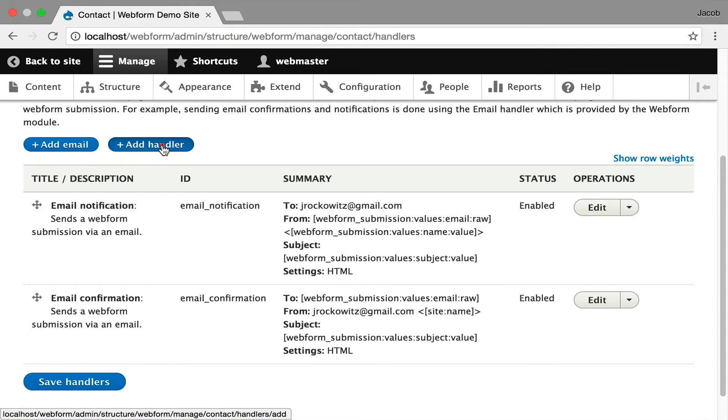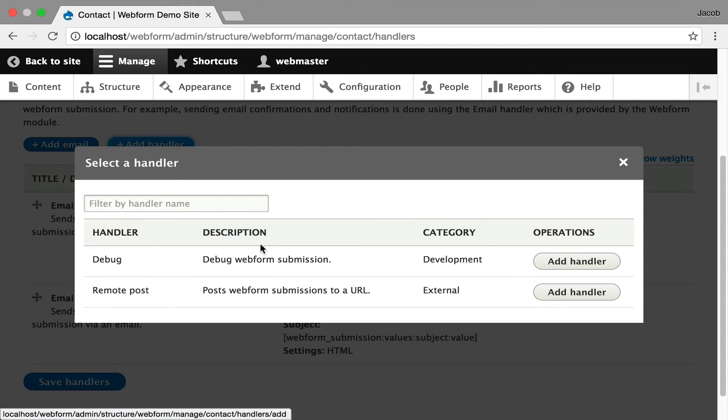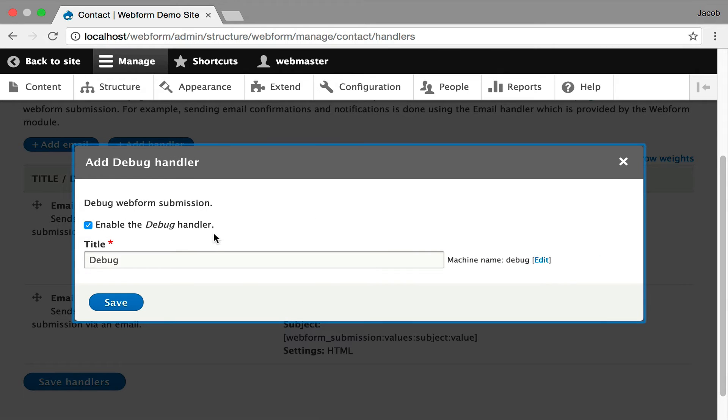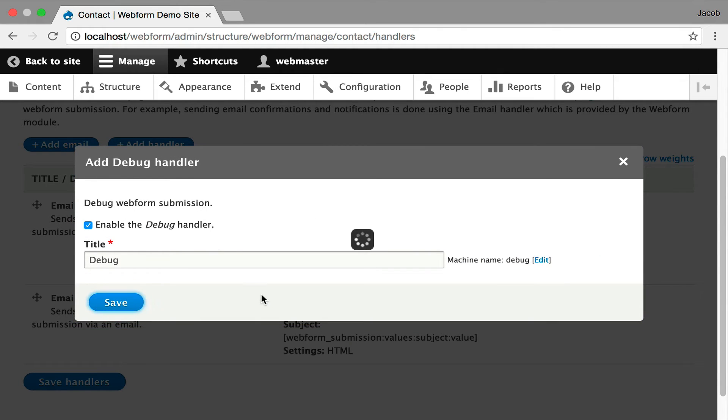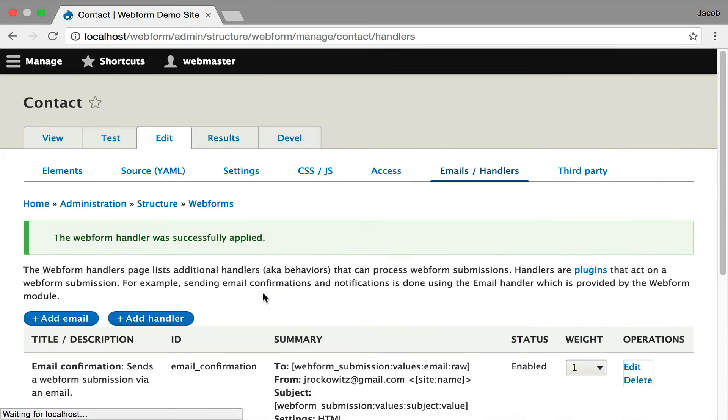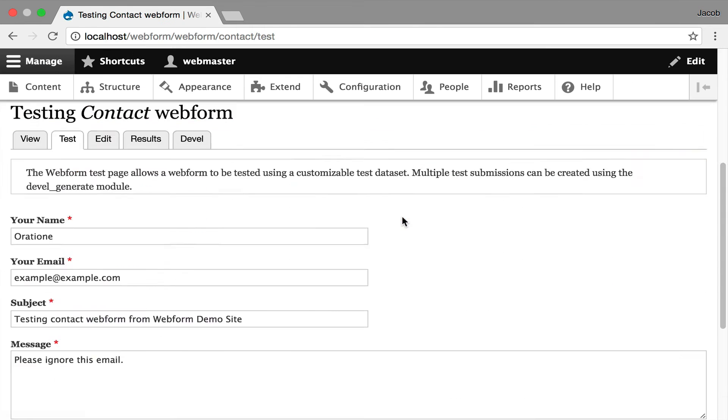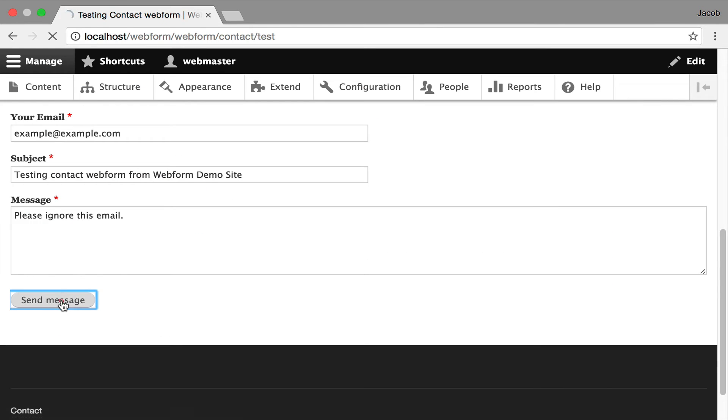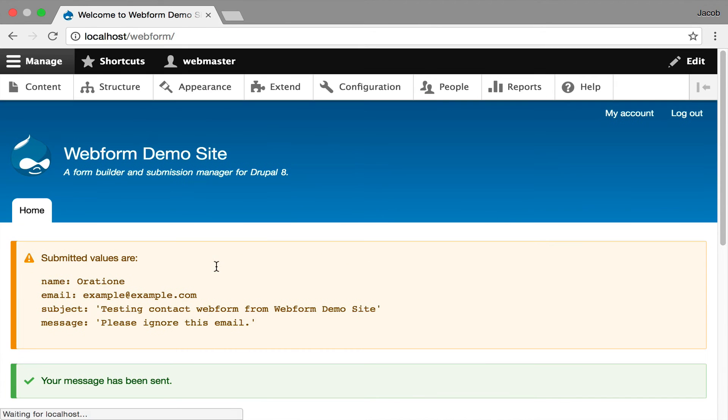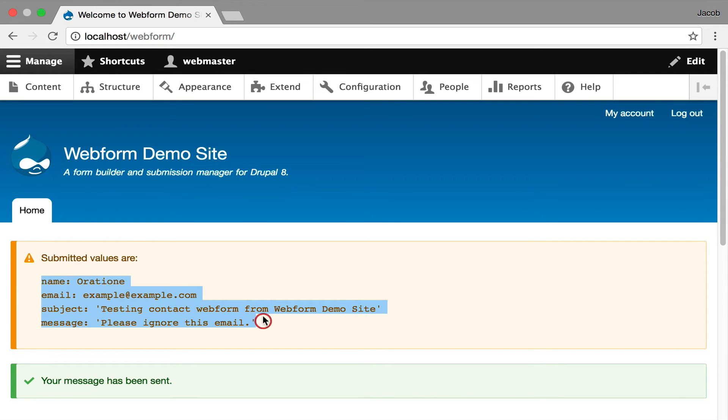Now there are other handlers available. Right now there's only two. There's a debug handler which I'm going to just turn on. All it's going to do is show us the data going out. Hit Save. You can even just demo it. Go into test, hit Send, and this is the raw data that is coming in from the form being submitted.